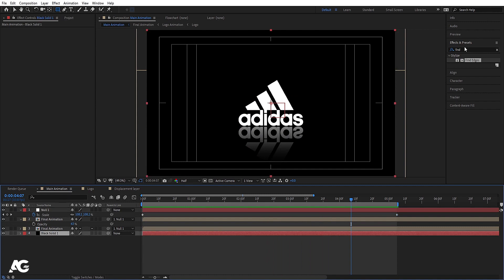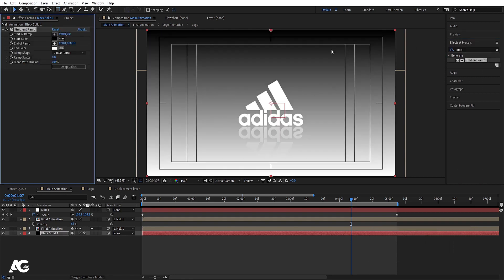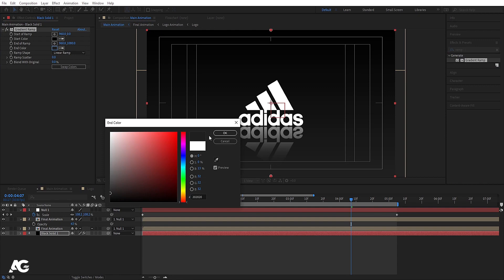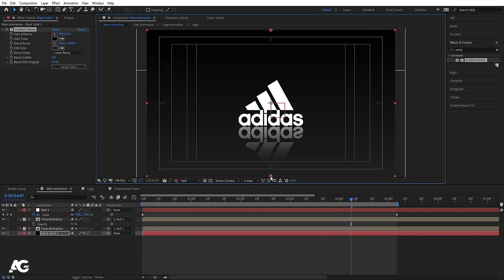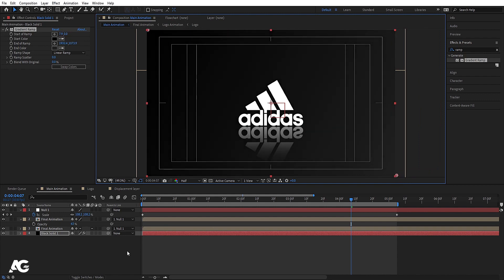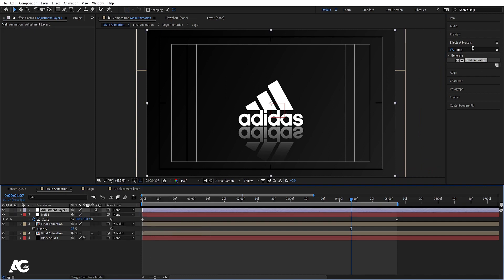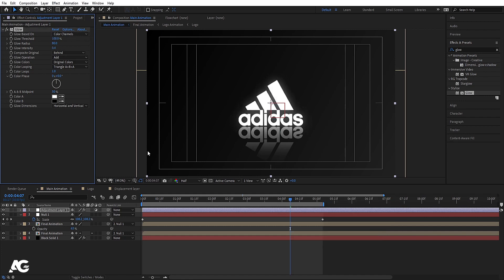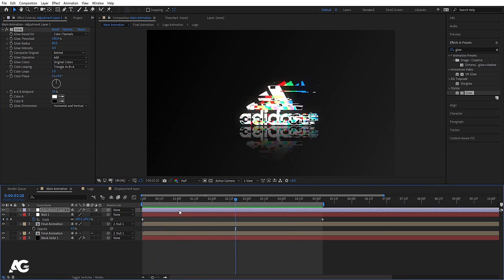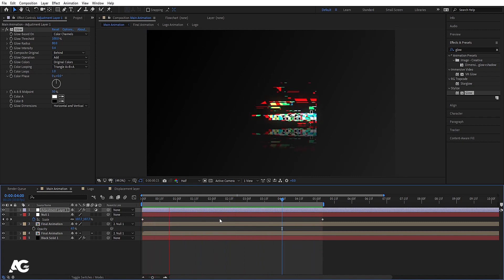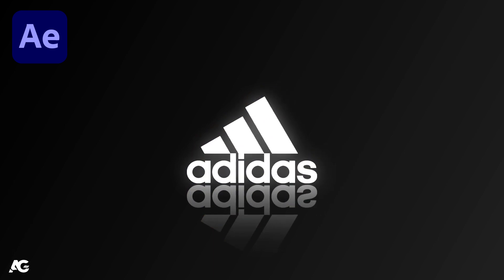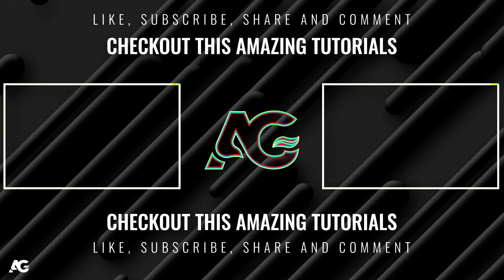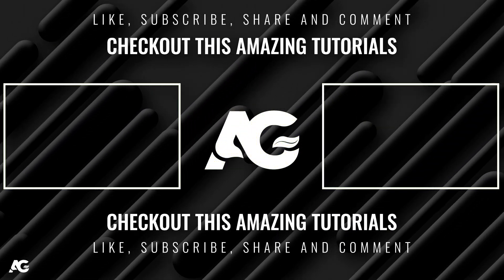Select the background, go to Effect and Presets, and search for the Ramp effect. Change the white color to gray and position the ramp coordinates. Then right-click, go to New, and create an Adjustment Layer. Search for the Glow effect and double-click to apply. Increase the glow radius, glow threshold, and set glow intensity to 0.4. That's it — this is how you create a glitchy logo reveal. Hope you enjoyed this tutorial — please subscribe and hit the bell icon for more updates!